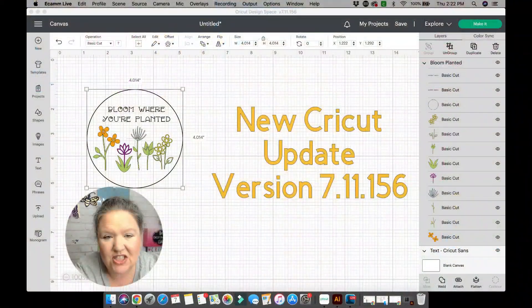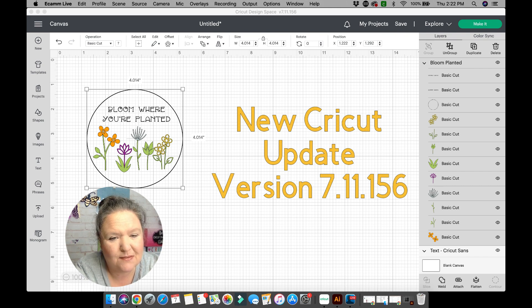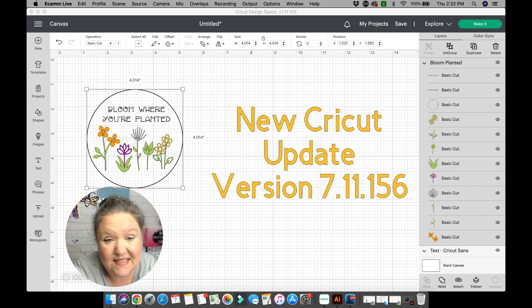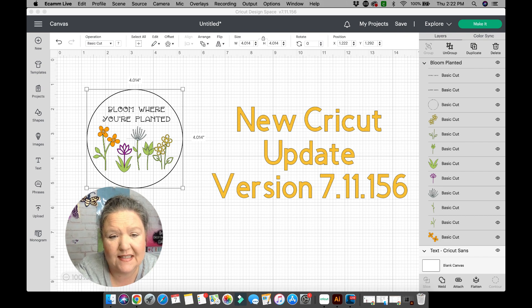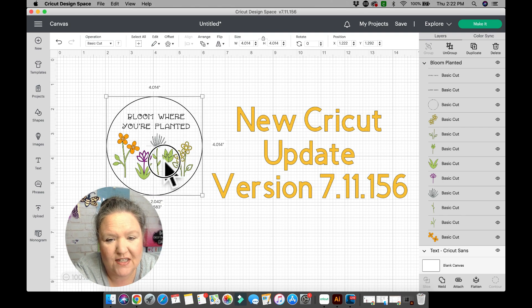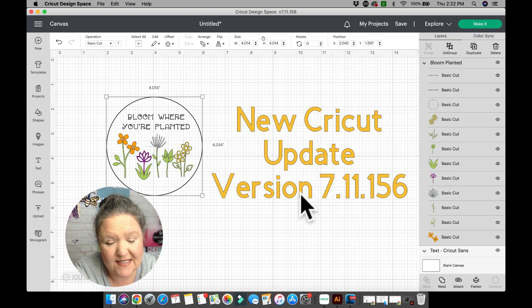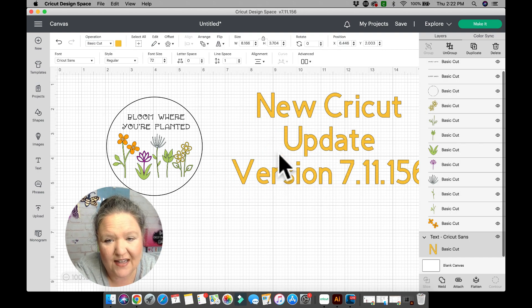There are quite a few changes, but I do believe they are for the better, minus some of the glitches that come with updates. This update gives me hope that we're going to be able in the future to do more designs in Design Space, because it's pretty limited on what we can do. This update is bringing it more in line with design software — if you use something like Inkscape or Illustrator, you will be familiar with a lot of these changes. This is update version 7.11.156, from June/July 2022.